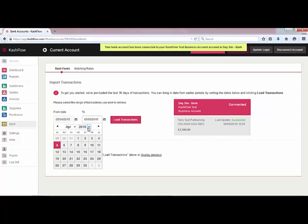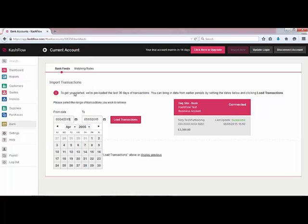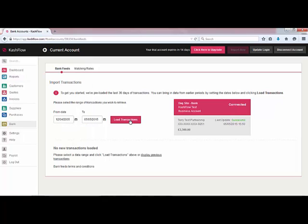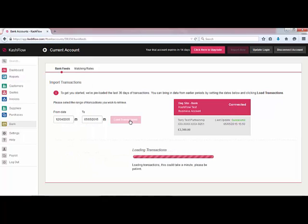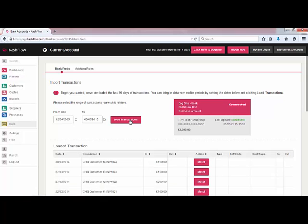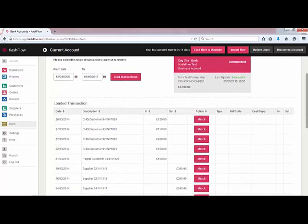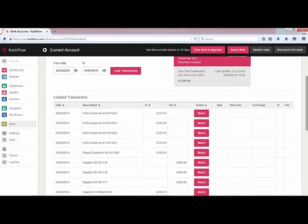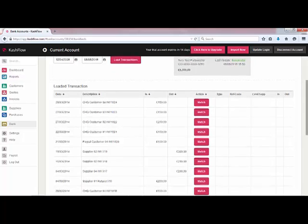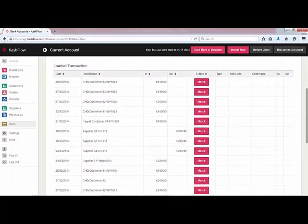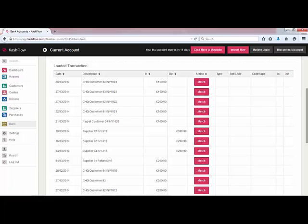We'll select a date range — we'll go back quite far so we get some good data — and we're going to load our transactions. At this point we're going to be presented with our first lot of transactions. I've gone back quite a few years to give you some transactions here. Transactions are going to appear in front of you and you're then going to have the option to match that transaction to an existing record within Cash Flow or actually create a new record from the bank feeds area.